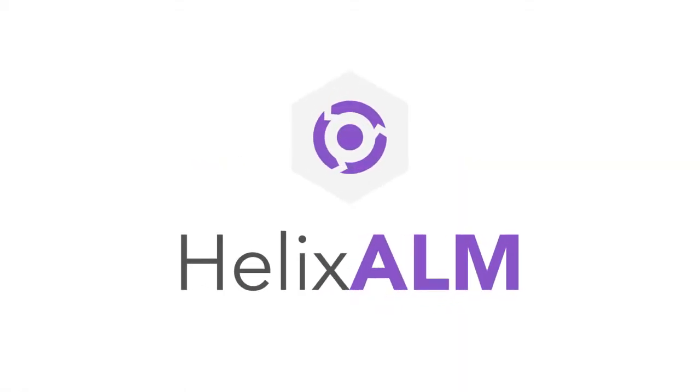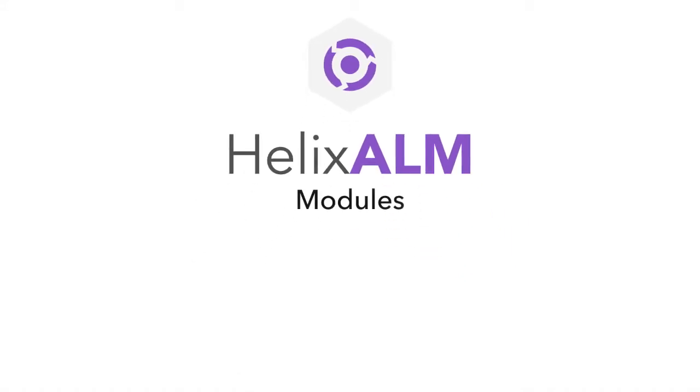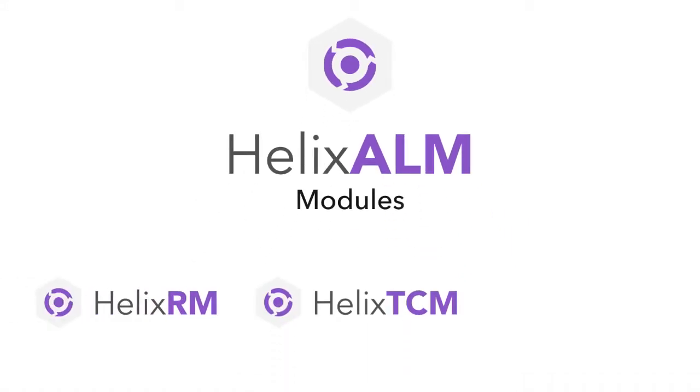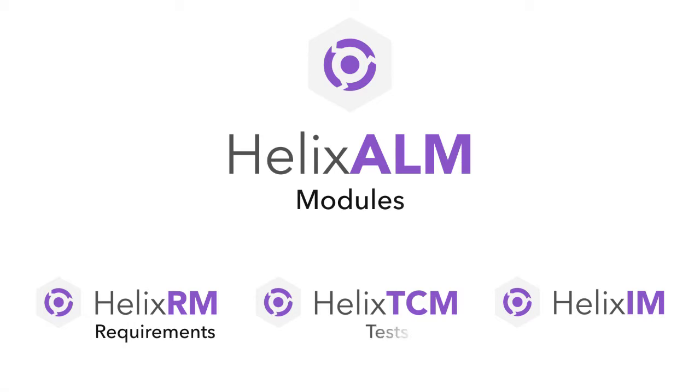Helix-LM is a modular suite of ALM tools. You can use these modules Helix-RM, Helix-TCM and Helix-IM to manage requirements, tests and issues in one spot.